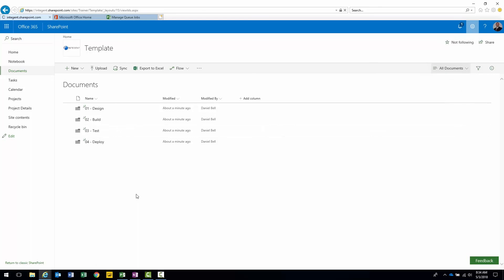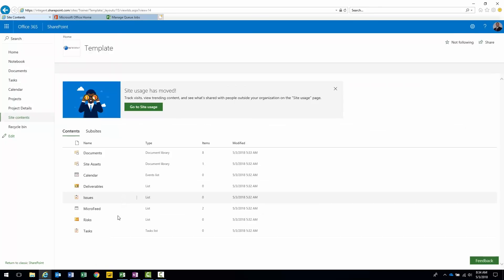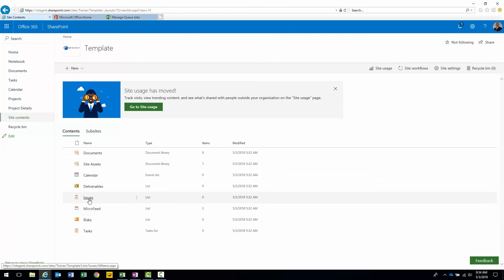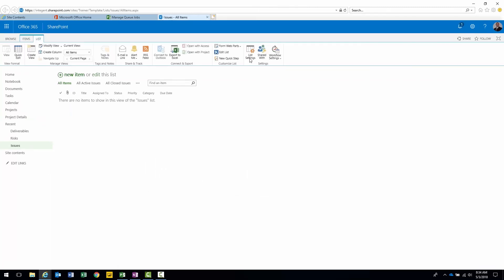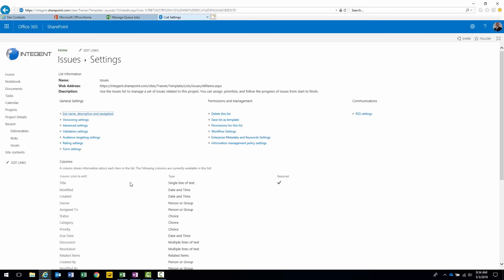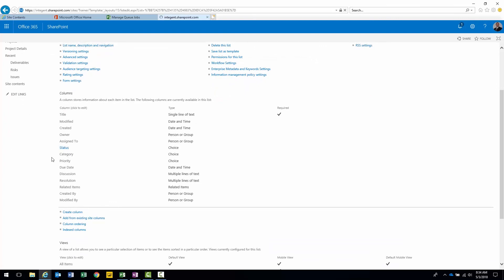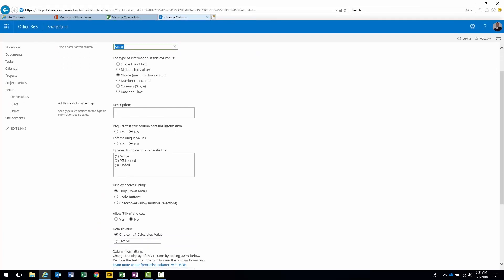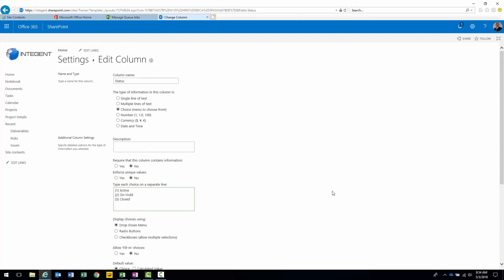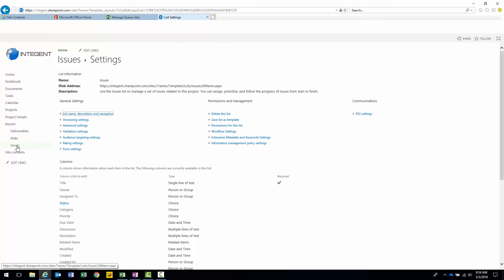Let's take one more look here. Check out our site contents in this particular list. There's our issue list and risk list. One more slight modification we're going to make here is to the issue list. I'm going to go into list settings, advanced settings. And then one of the items here is going to be status. Active, postpone, closed. And we're just going to put active, and this customer wanted active, on hold, closed. So very simple change to status. Click OK.